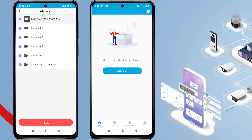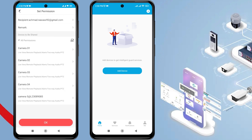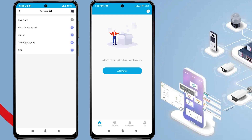Click Next again to confirm. Next, you can set access permissions for each camera, such as Live View, Remote Playback, Alarm, Two-Way Audio, and PTZ.